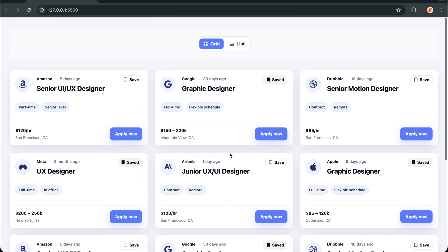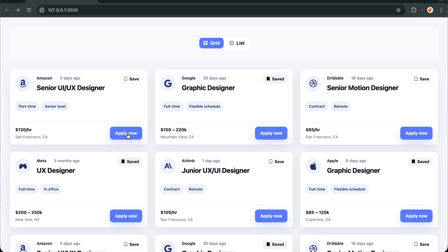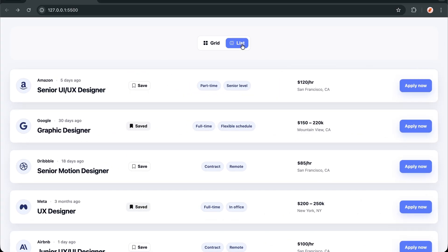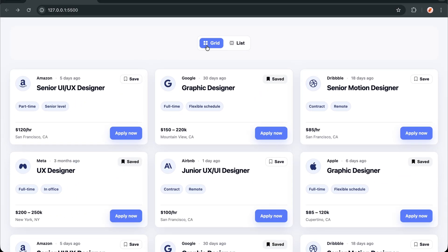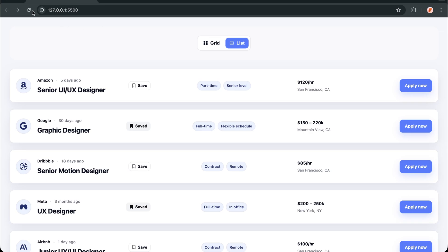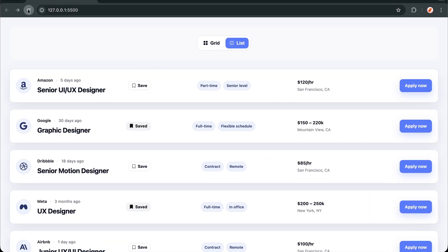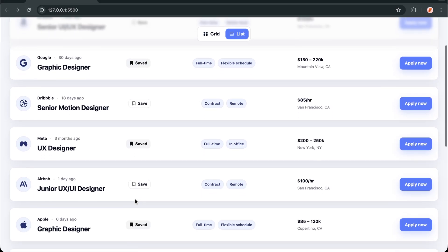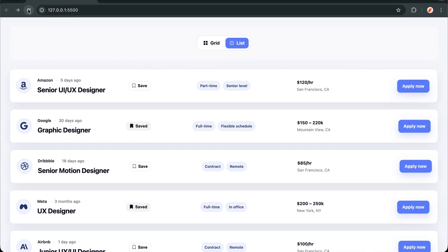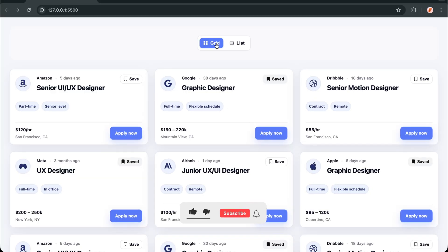Here's the entire concept in one sentence: create your first layout, create a second layout with a modifier class, then use GSAP Flip to toggle between them — and Flip handles all the complex calculations and transitions automatically. First, build your default grid layout. Second, create your alternative layout with a class like isList. Third, use GSAP Flip to capture both states and animate between them with one function call. You don't need to calculate positions, sizes, or transforms manually — Flip captures the before and after states, then handles all the math to create that smooth, professional transition between any two layouts.